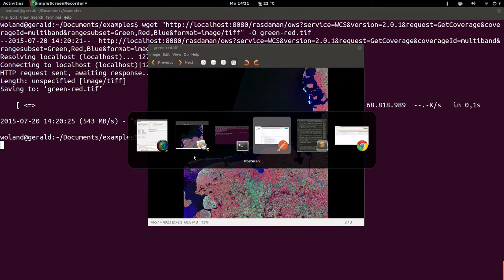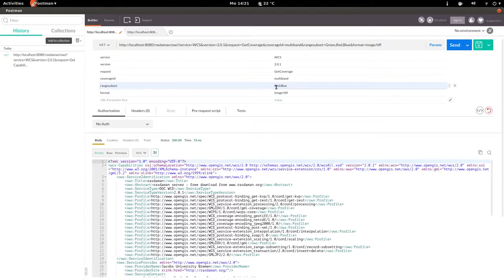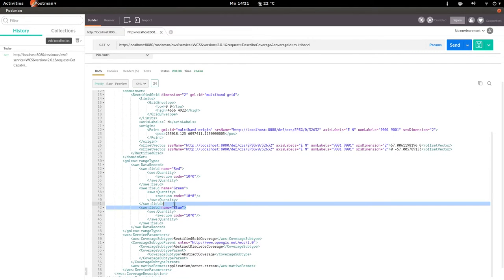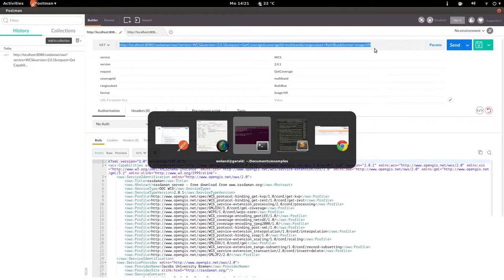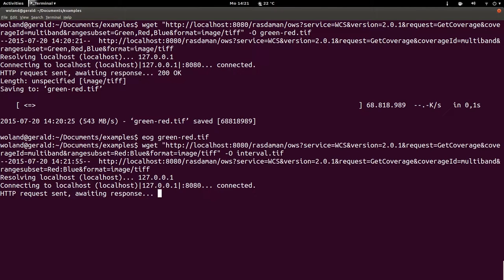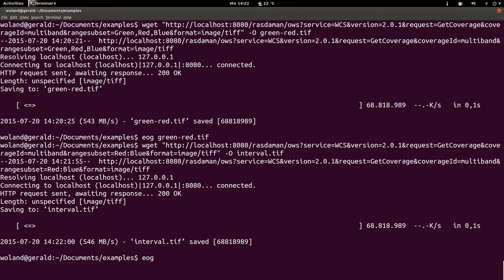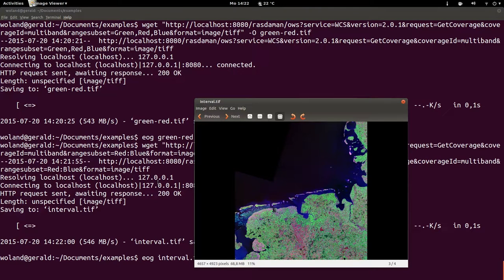We can also subset an interval of range fields using the colon separator — for example, red:blue gives all range fields between red and blue, which is basically the whole coverage. Running this request and saving as interval.tif, the response looks the same as the original, as expected. That is all for the range subsetting extension.